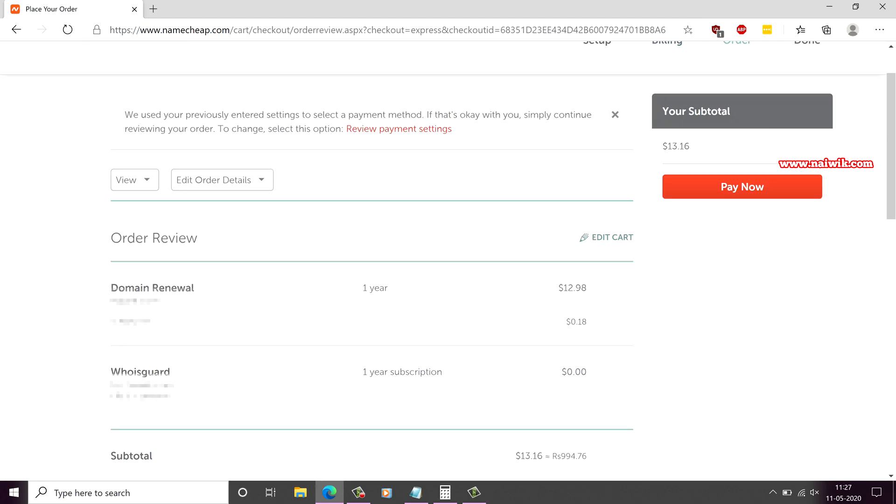After selecting the payment method, you will be redirected to this page. Over here you can see the domain name and the number of years you have taken for renewal and the total amount. If you are okay with that, simply click on pay now.